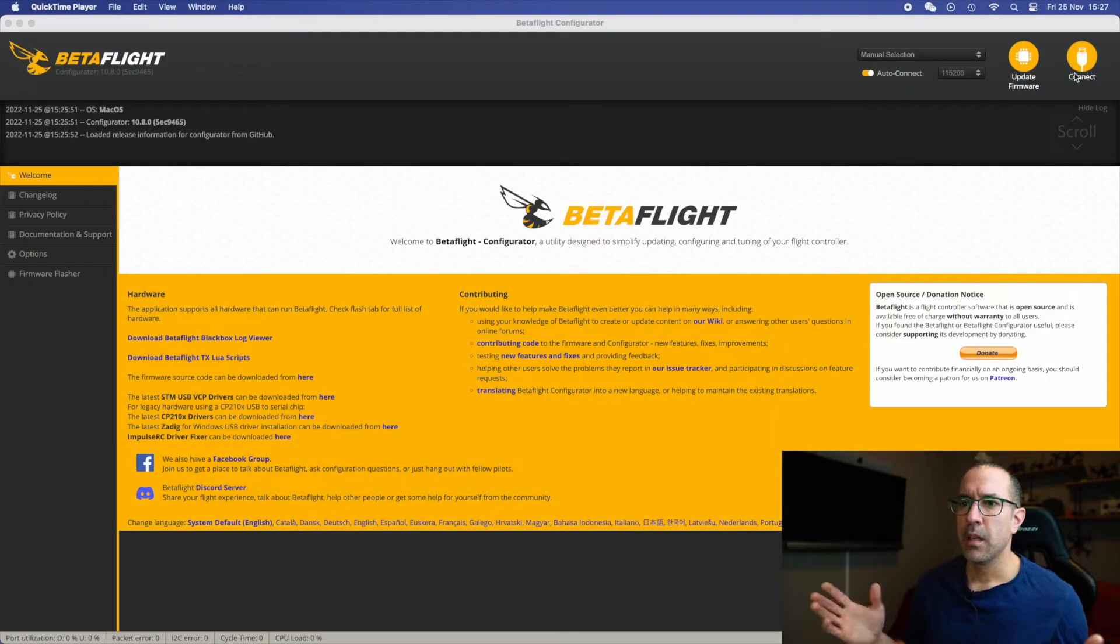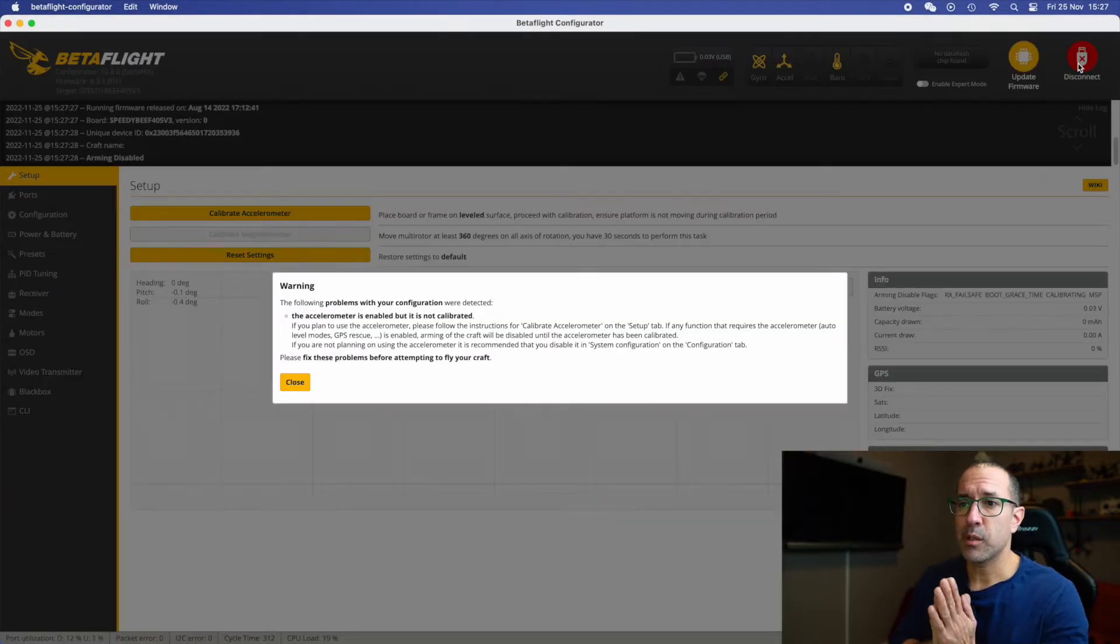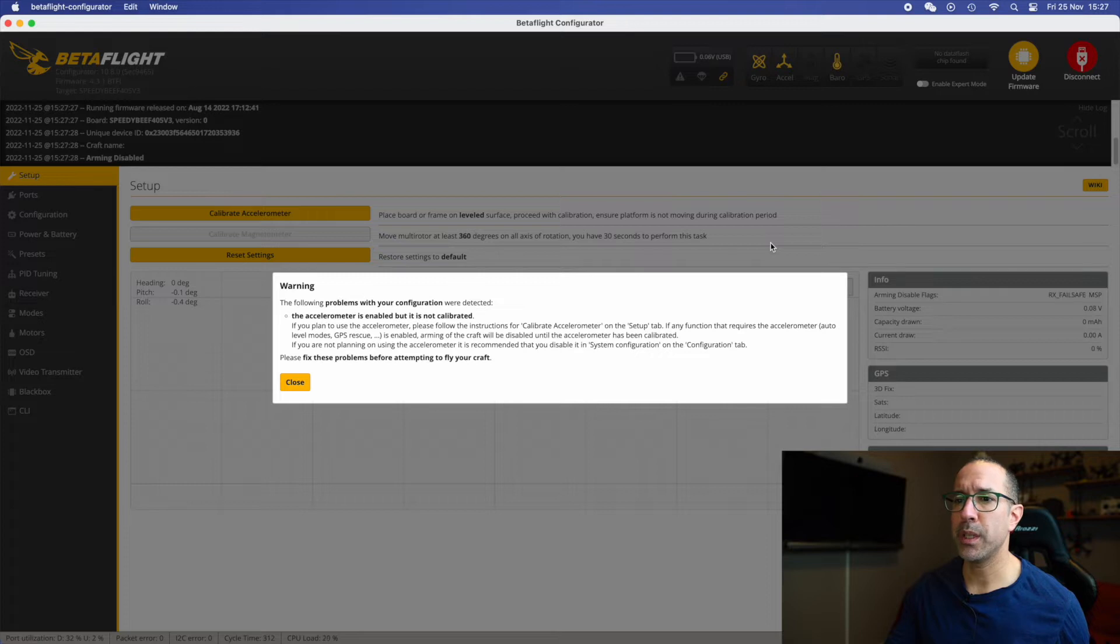We built the drone yesterday, everything complete, we soldered, all the pieces are put together and now we need to configure it. So we go to Betaflight and let's see what we have to do. Now we see there is nothing, this is a complete new drone so we need to do all the configurations.